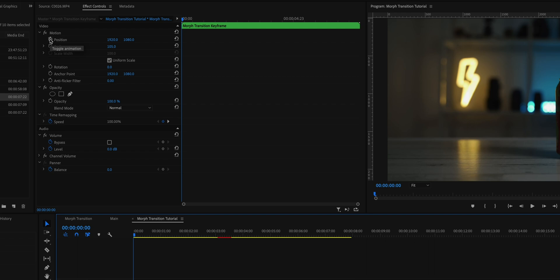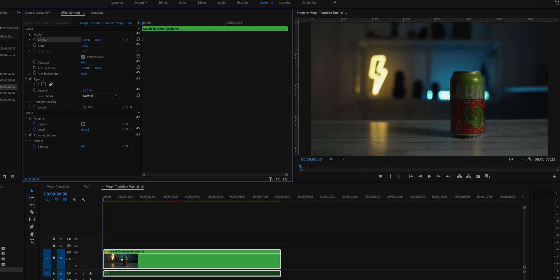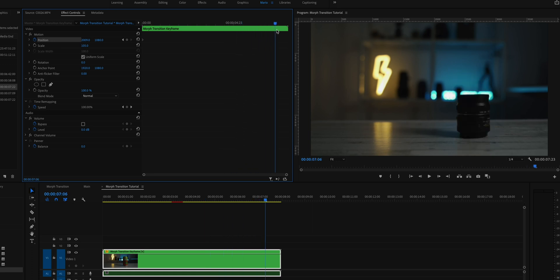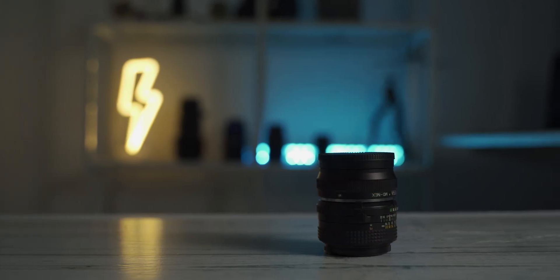If you want to give it a little bit of a fake slider move, you can also adjust the Position on X for this clip. First increase the size to about 105 so you're able to adjust that sideways movement. Click the stopwatch for Position, adjust the clip to start over here, then move the timeline indicator all the way to the end. You get that very subtle slider movement going into your Morph Transition — a pretty cool way to add motion and make this effect even more dynamic.